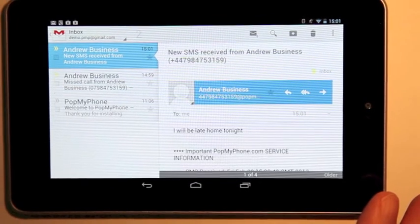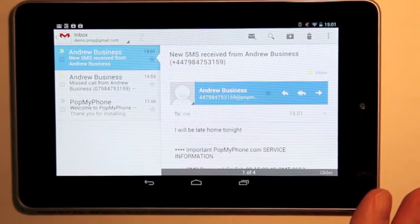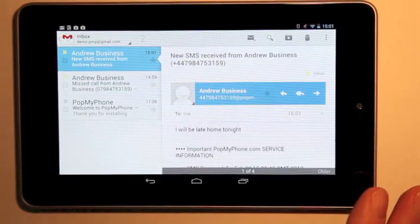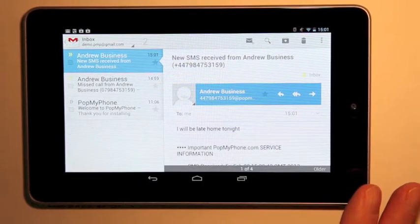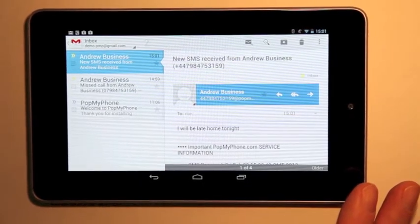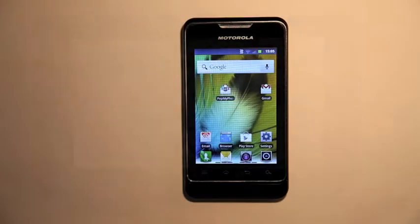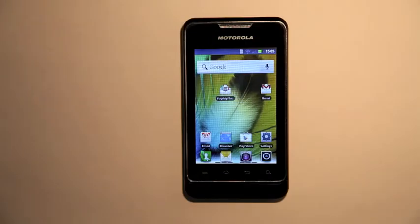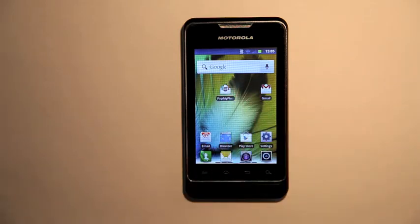Now note in that email there's not just the message, there's some other service information. It tells you how many messages you can receive and how to reply. There's quite a lot of information that at some point you may want to turn off when you get to know Pop My Phone.